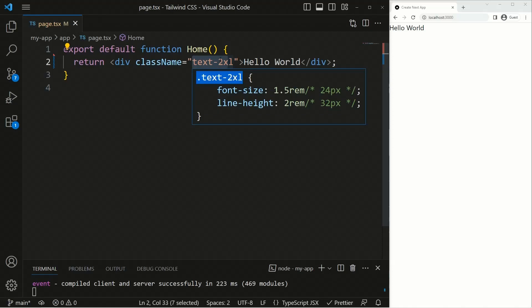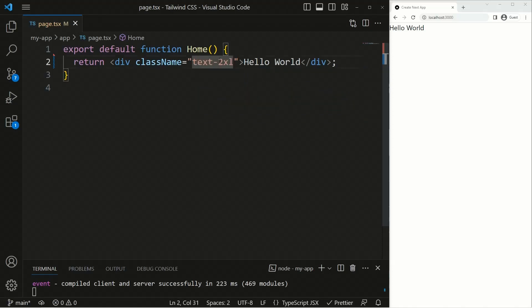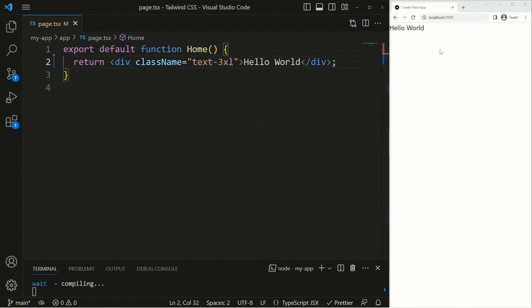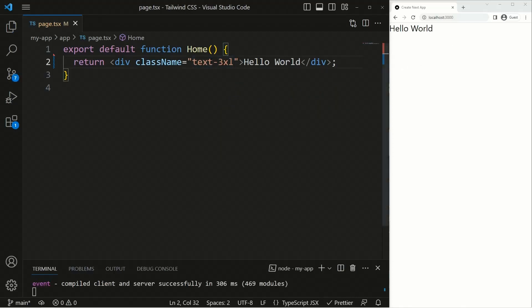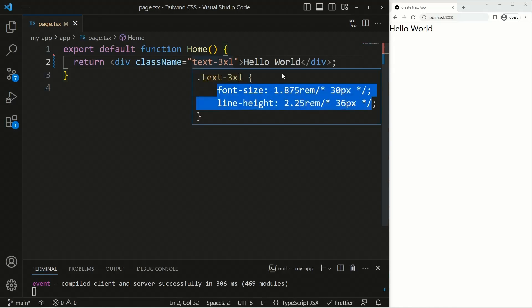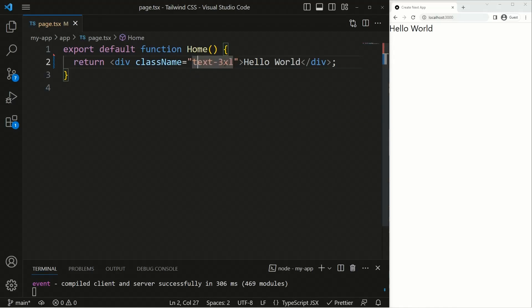If we provide another class like 'text-3xl', the text styles will be even bigger — you can see the text size has increased. If you hover over it again, you can see 'text-3xl' is a different class with different values for the CSS styles.